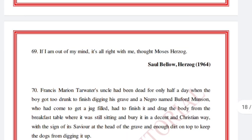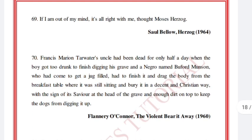'If I am out of my mind, it's all right with me.' Saul Bellow, Herzog.